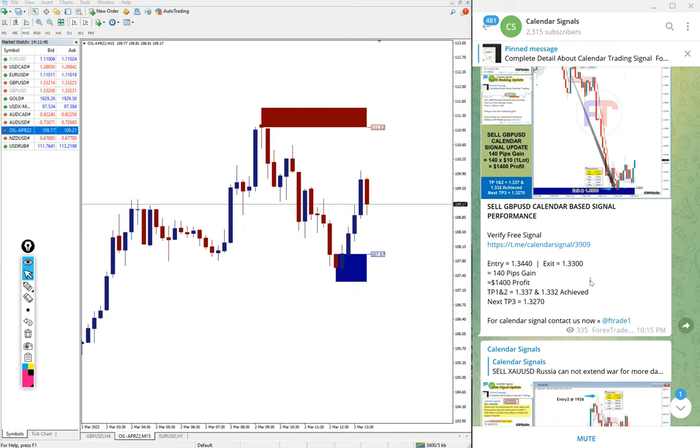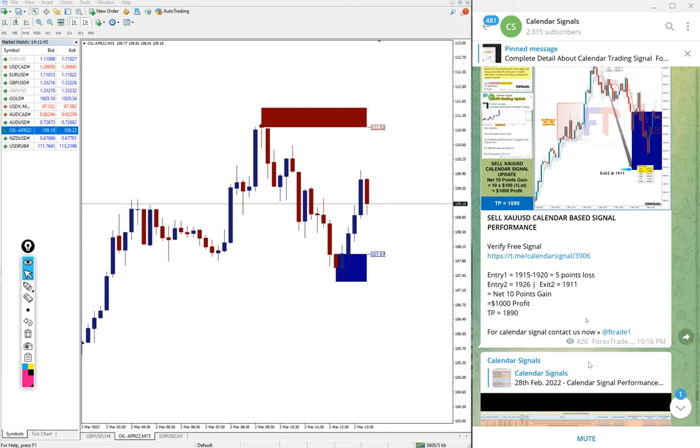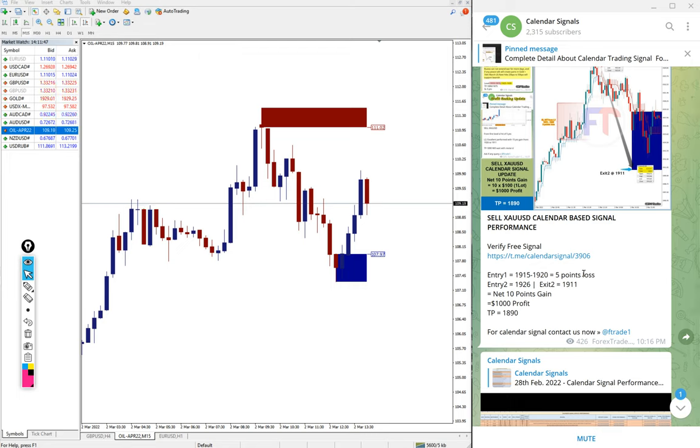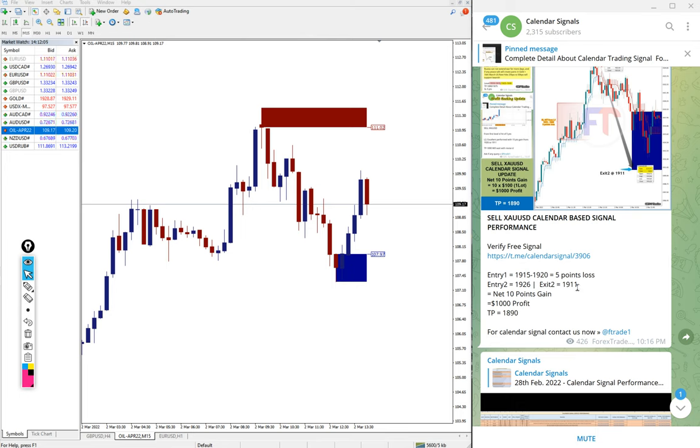Then next signal performed is sell XAU USD which is sell gold. From first level it hit, and from the second level it performed about 10 points, about 14-15 points exactly. So five point loss we detected, and net profit is 10 points. That's the profit we updated here in this section.